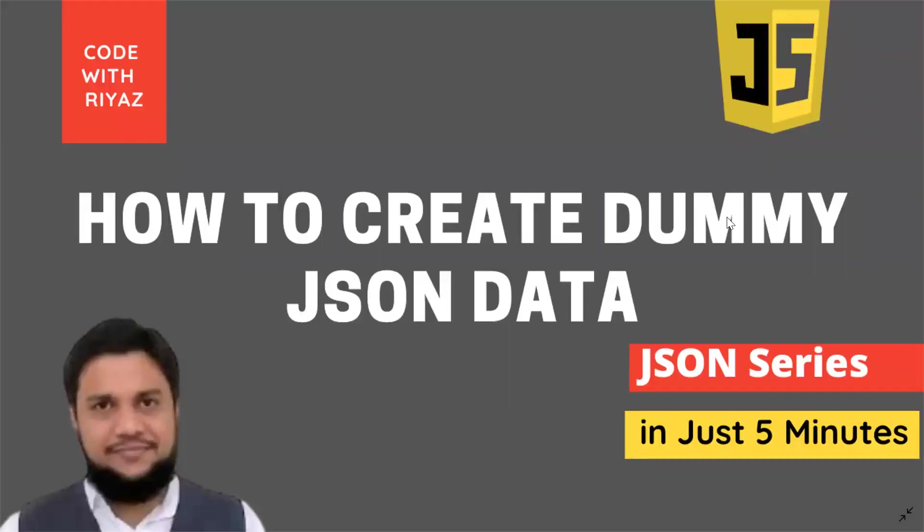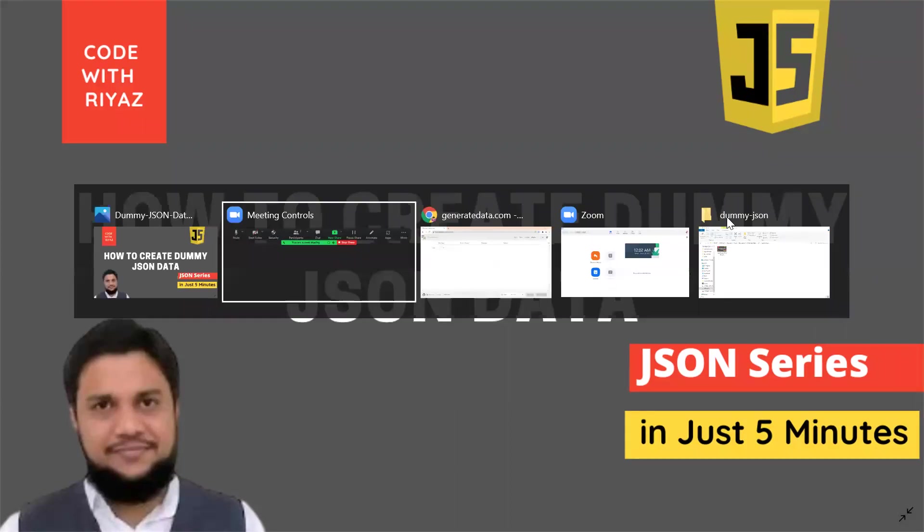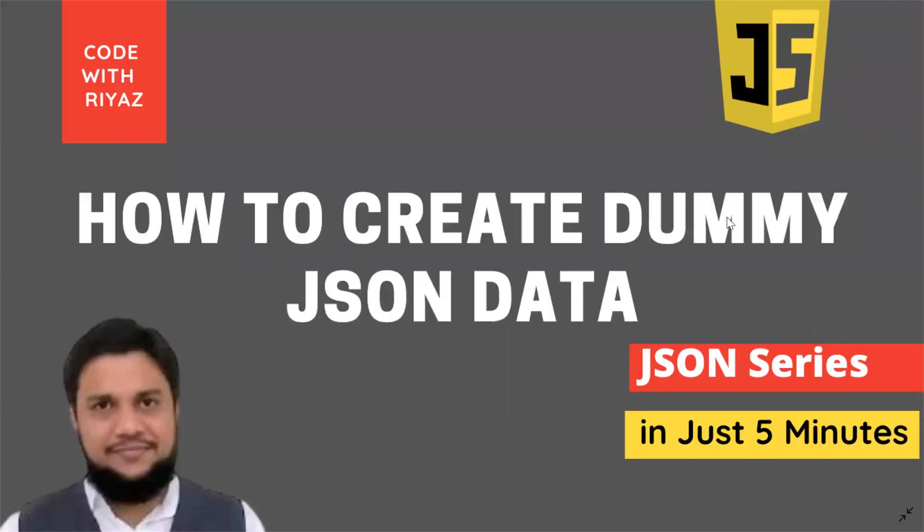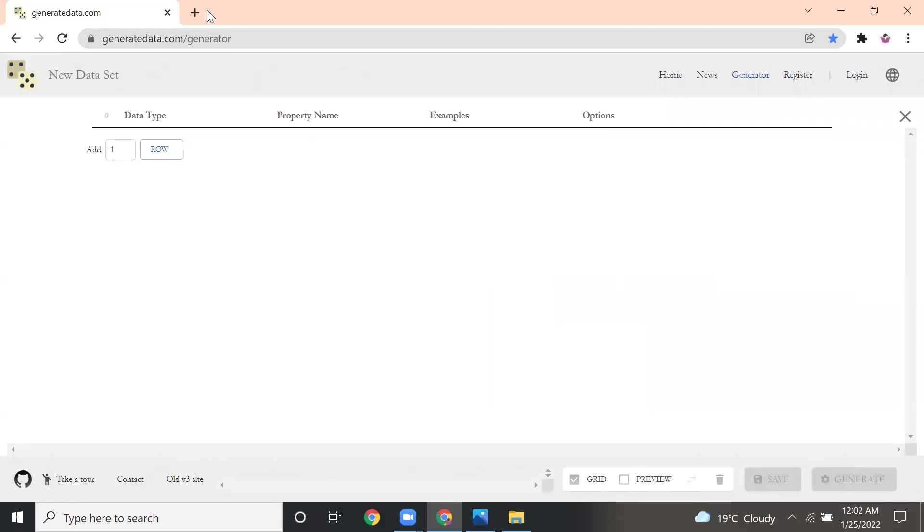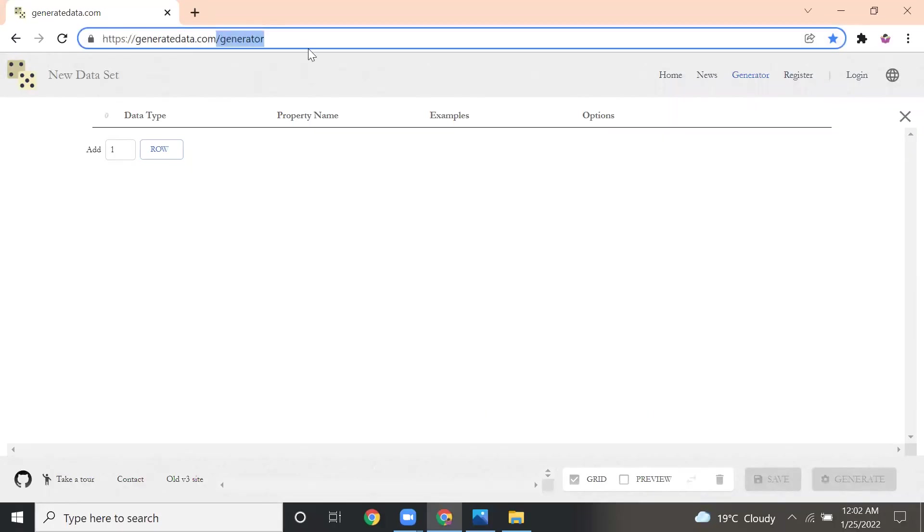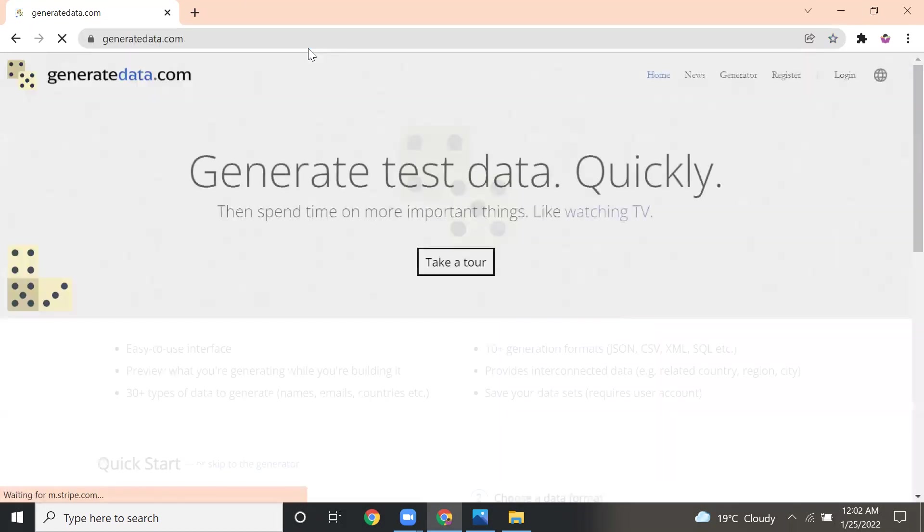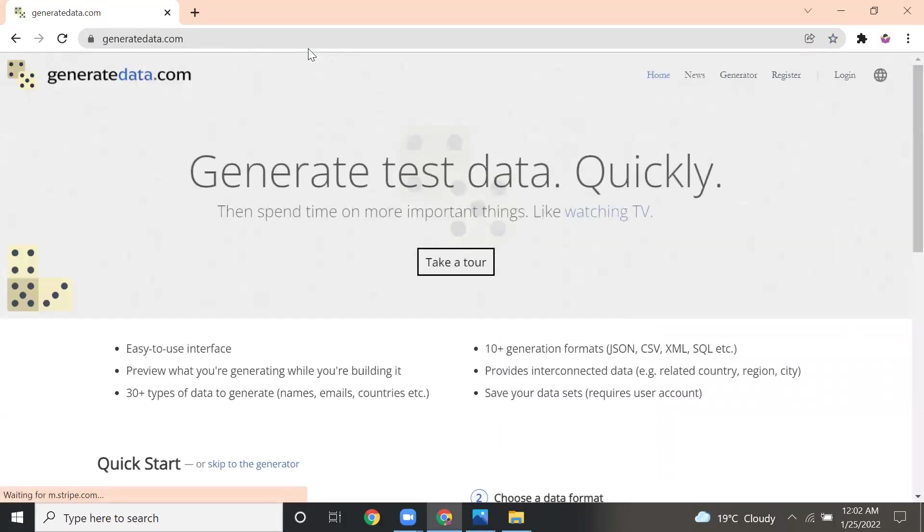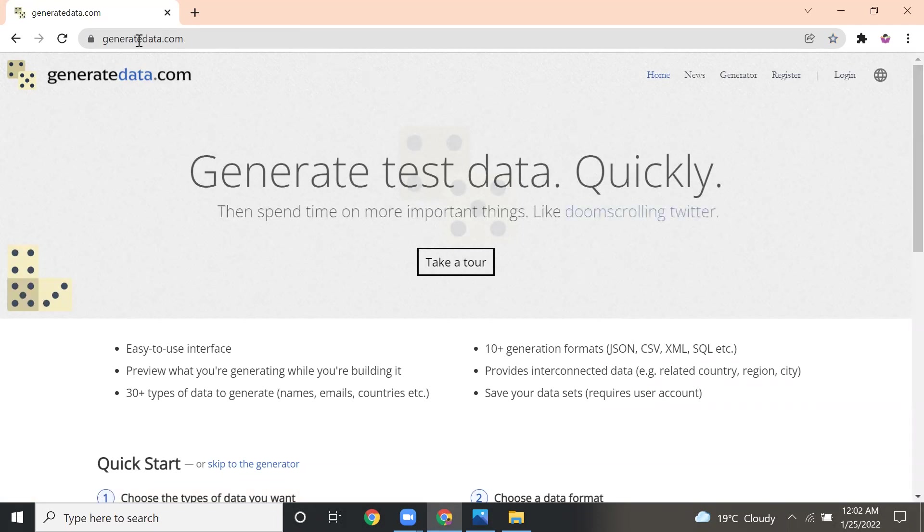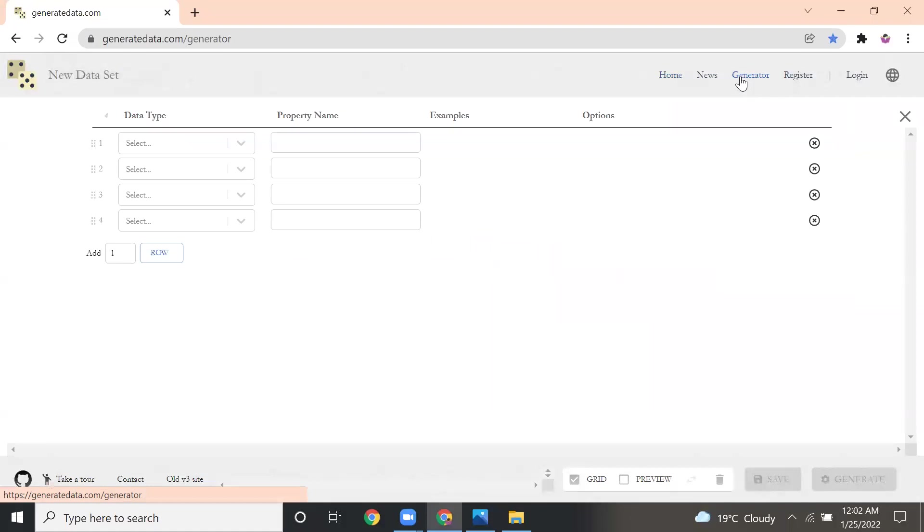Hi friends, in this video we will see how to create dummy JSON data. First, I will go to the website called generatedata.com. I will share this link for this website in the description. In generatedata.com, once you go to this, you have to click the generator button.